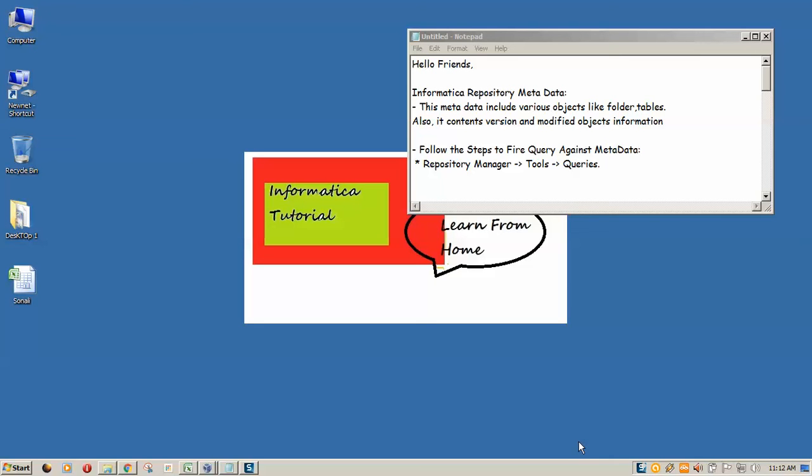Hello friends, welcome to Informatica tutorial. Today we are going to see how Informatica stores metadata in its repository and how we can retrieve metadata information from repository.